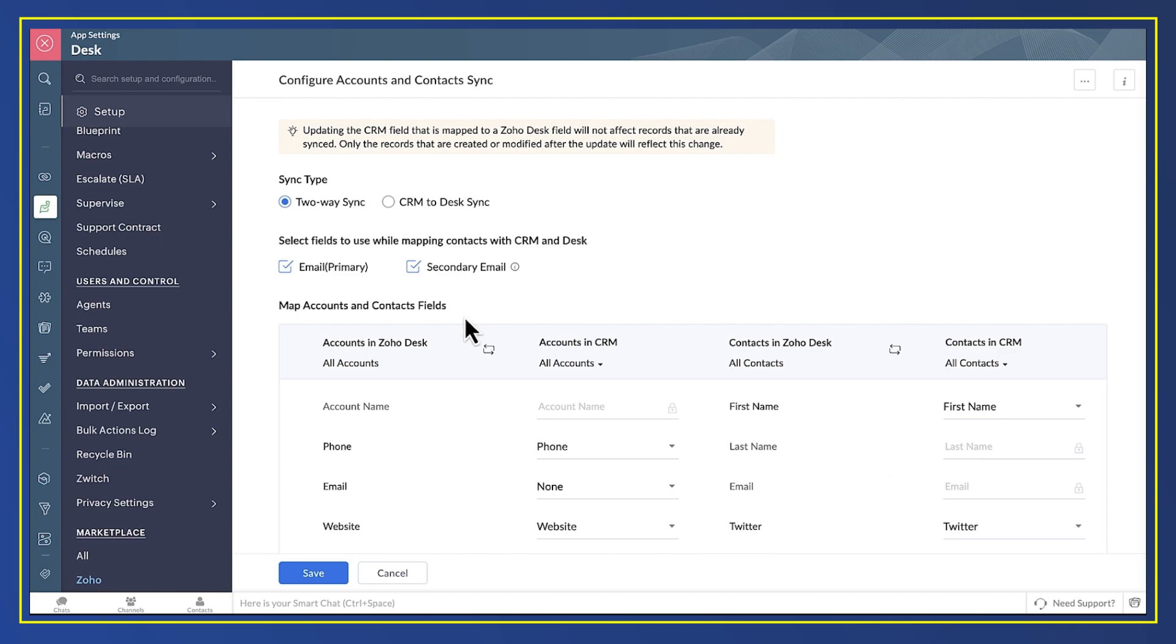You can also say whether a sync should be two-way or just from CRM to Desk. Most businesses will want two-way synchronization, but some prefer CRM to be the absolute source of all truth for all apps, and there's some virtue to that approach. That type of business would set up a one-way sync. With Zoho, you've got the choice.